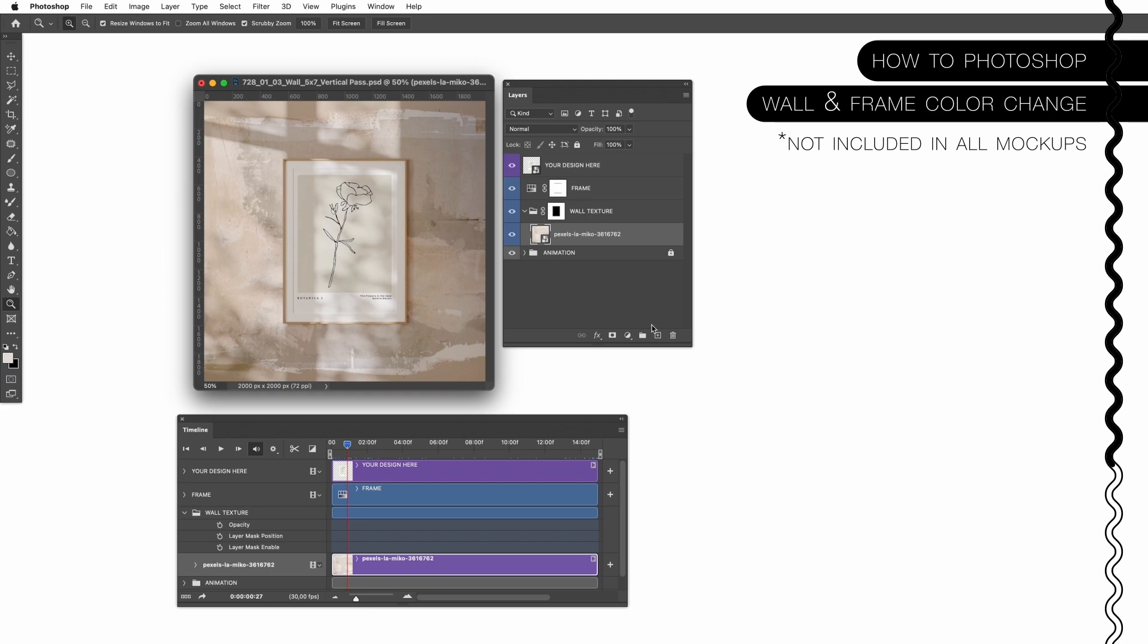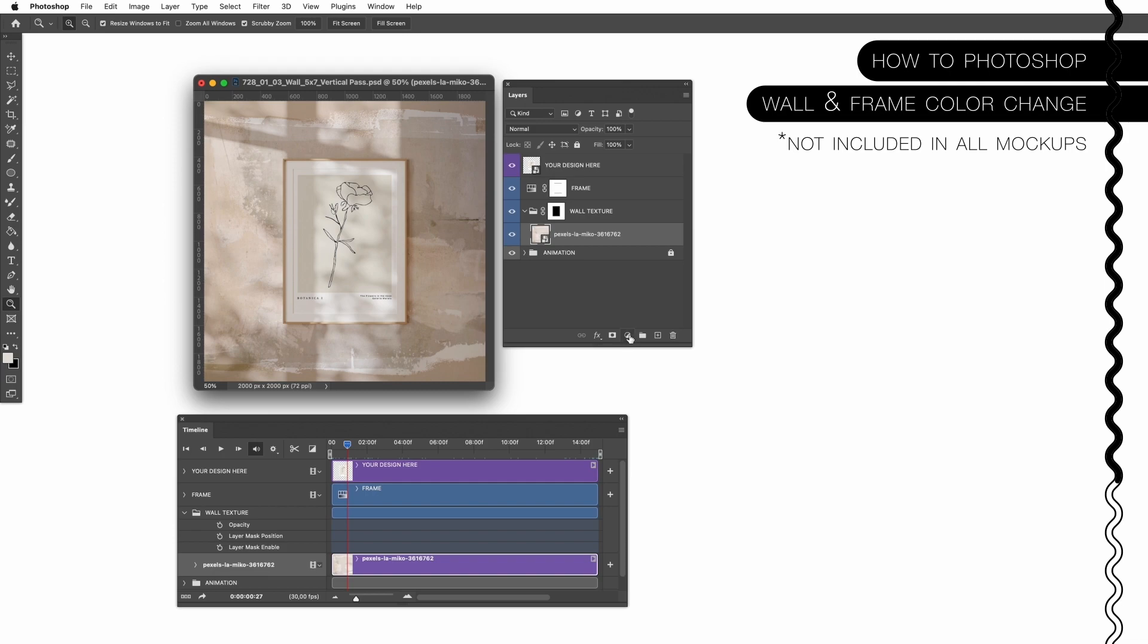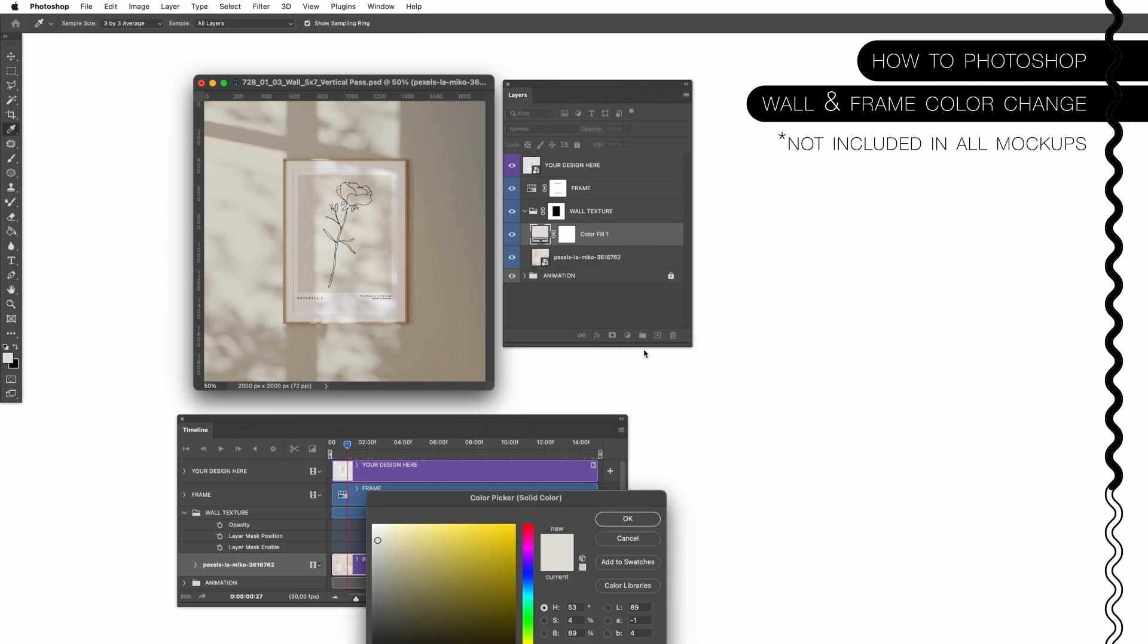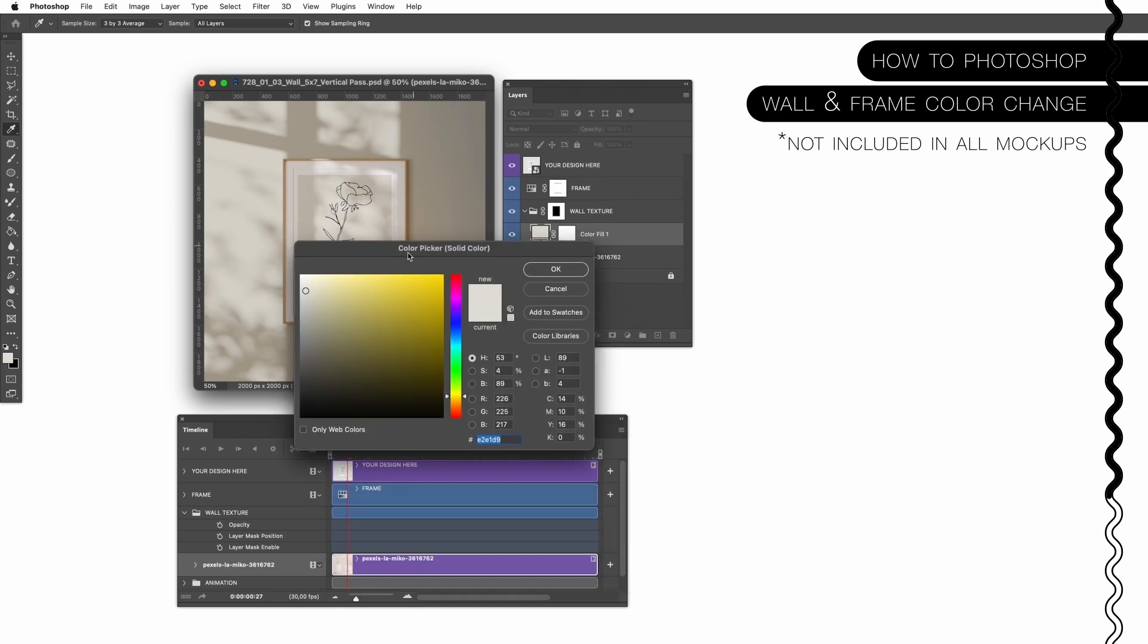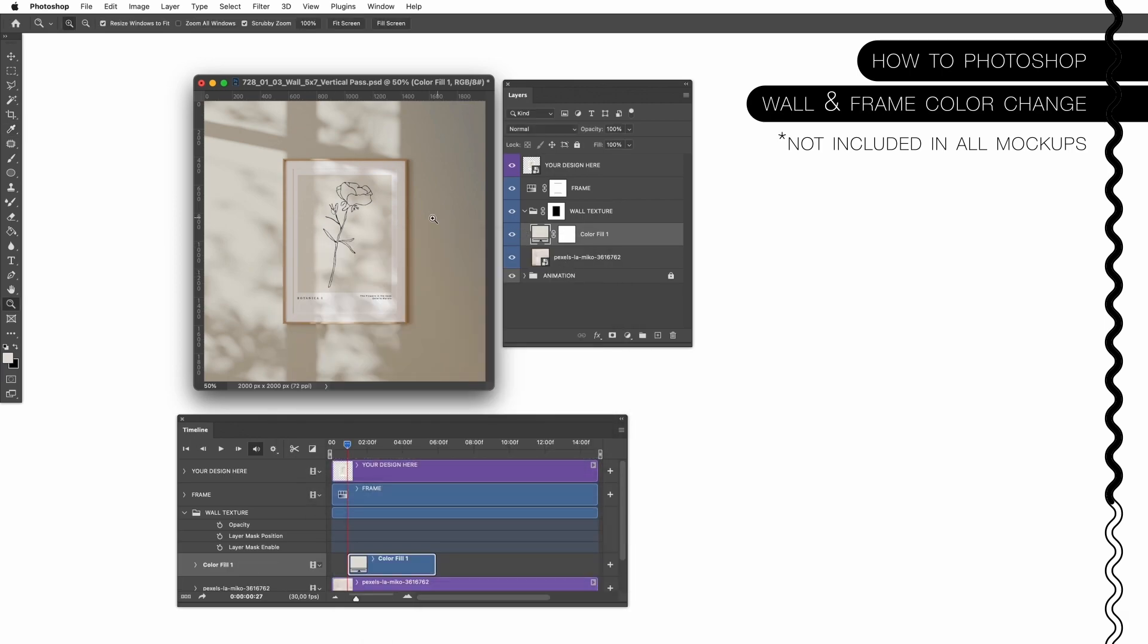So if you just want to add some color you can go down here on the small circle and choose solid color and choose the color you like. This is basically a plain color you can add to the background.